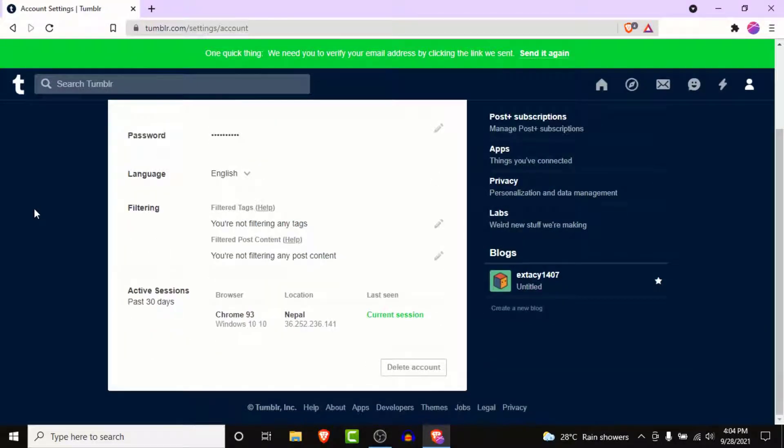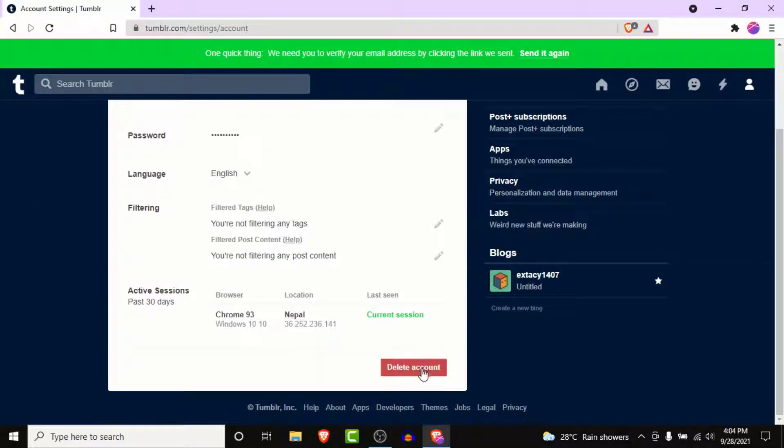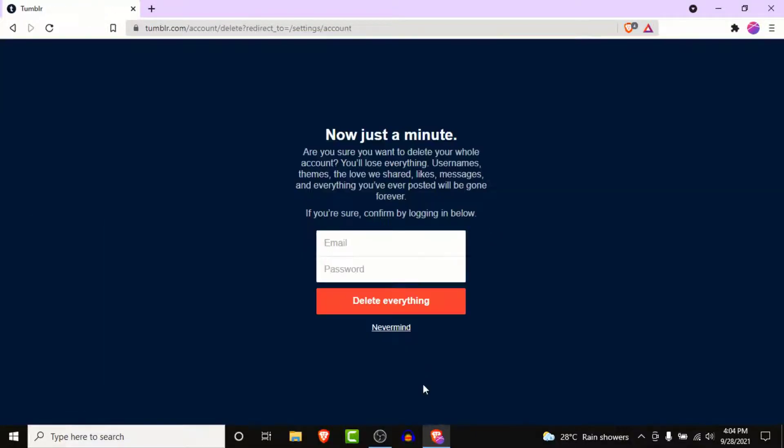Here on the bottom right corner you will see an option labeled as delete account. Click on delete account button. Once you click on the delete account button there's a small information before you delete your Tumblr account, so go through it.